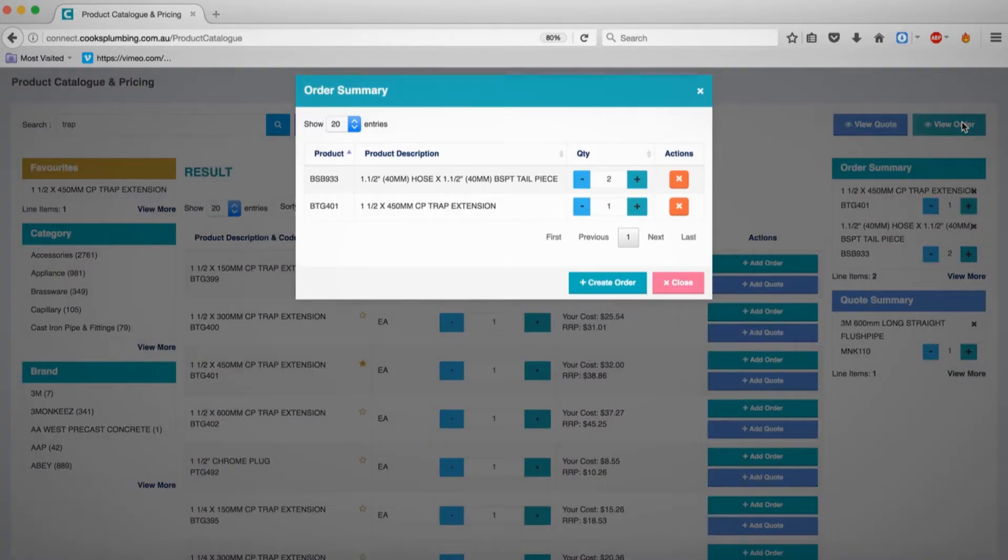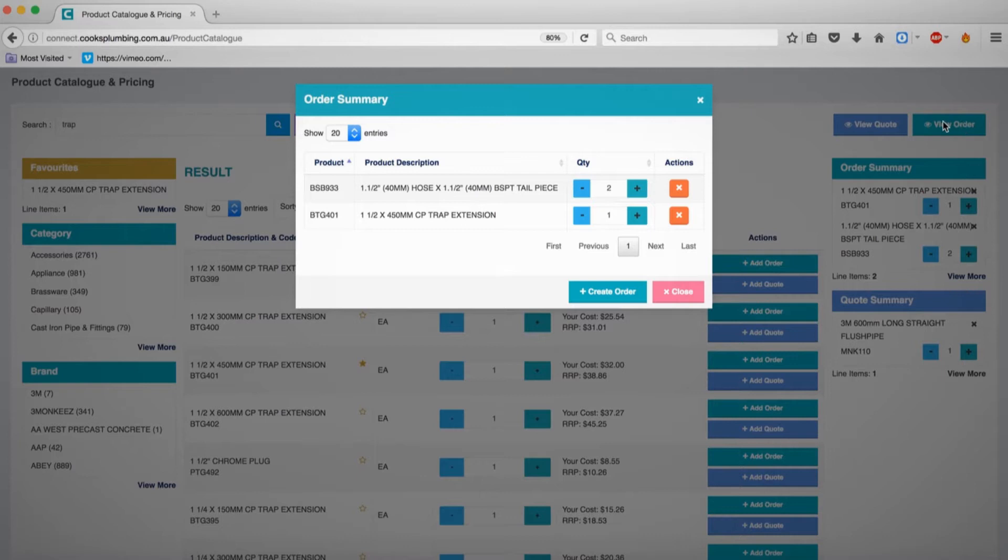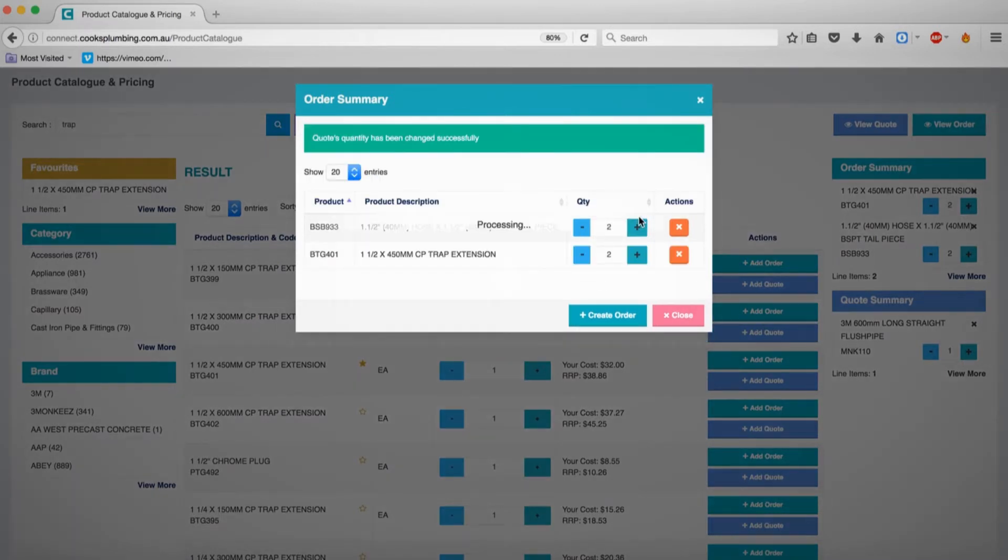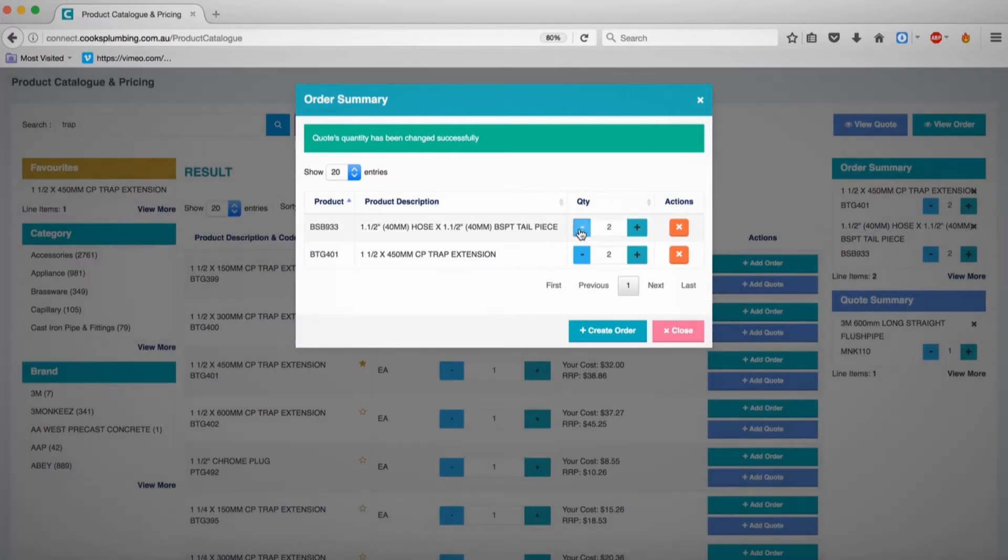From the View Order section, you are able to adjust the quantities of selected products, and then, whenever you are ready, click Create Order.